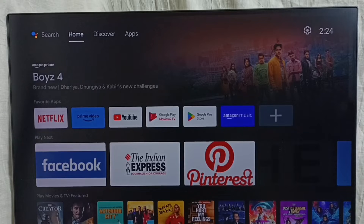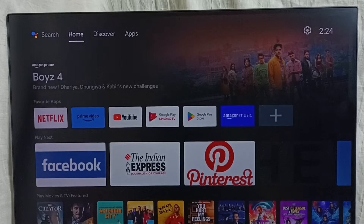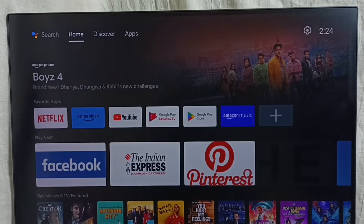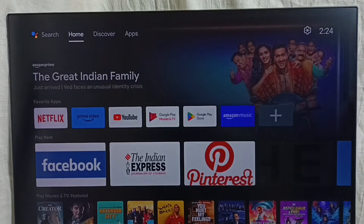Hi friends, this video shows how to customize the home screen, channels, recommendations, and move apps. Please don't forget to subscribe to this channel, and please like and share the video.